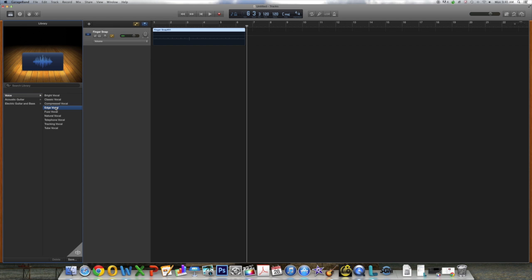In the next video, I will show you how to add this track to a song we created in GarageBand. And if you would like more in-depth information on GarageBand, you can check out lynda.com.